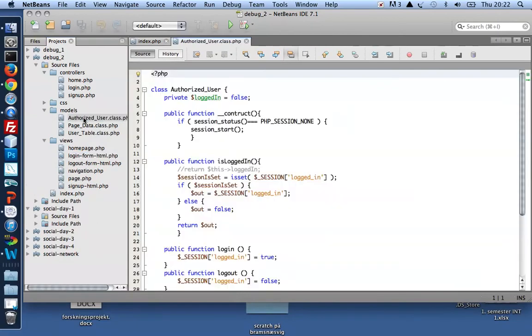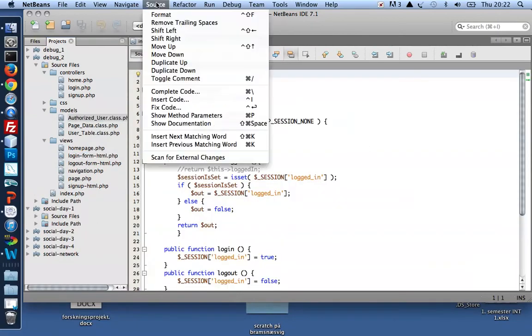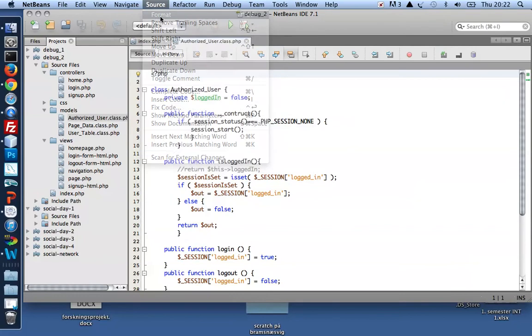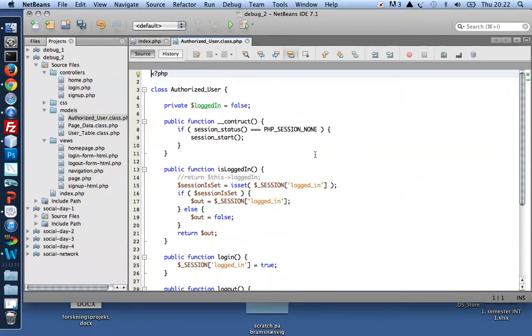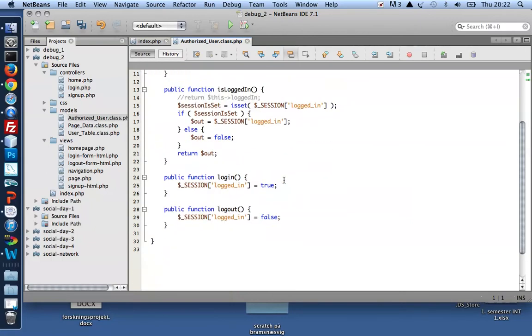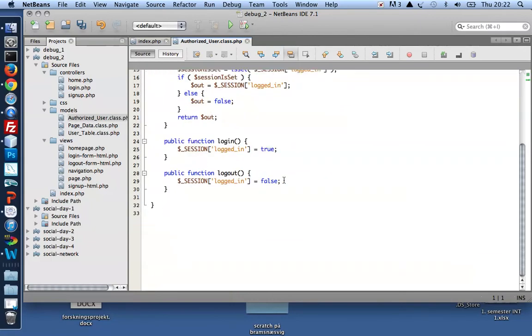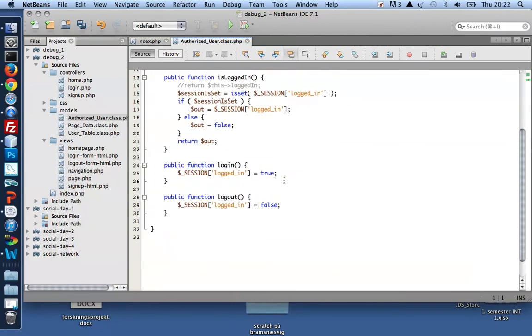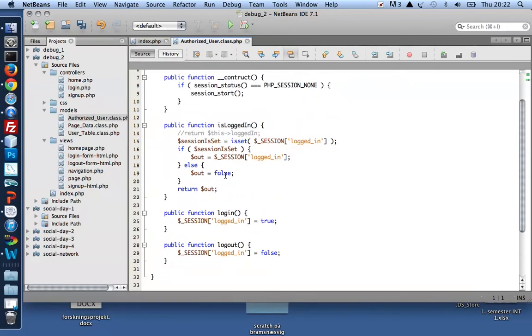Because of that, I take a look in the authorised user class, which should store login with a session variable, and return true or false.